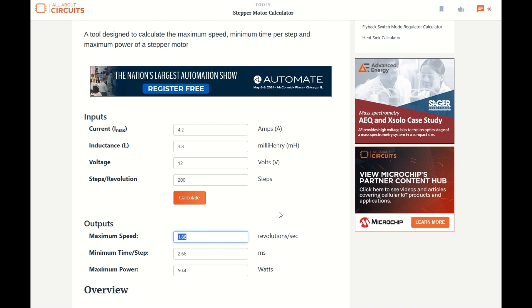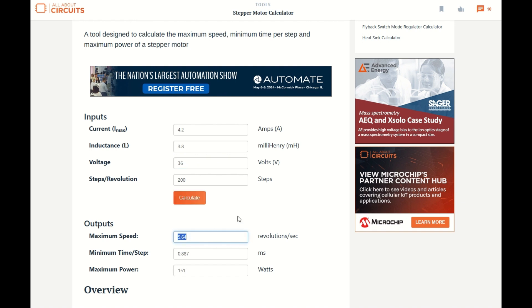There's a few things that we can do. First of all, we can boost up the voltage on our power supply. I'm actually using a 36 volt, and just by doing that, I've tripled my maximum revolutions per second.